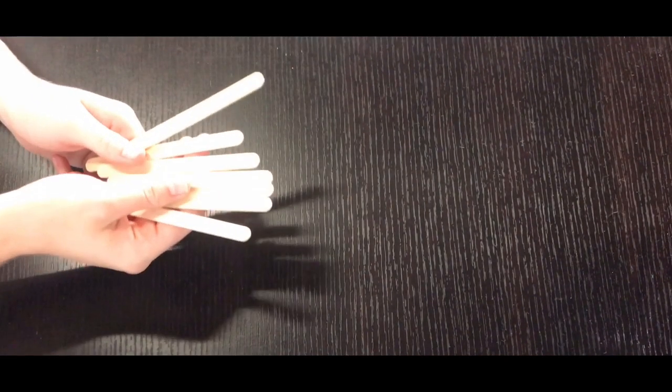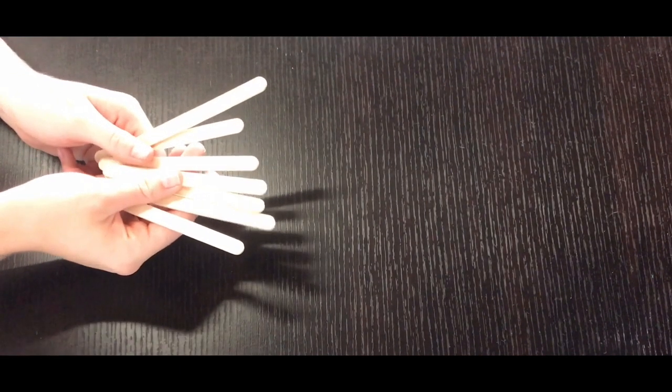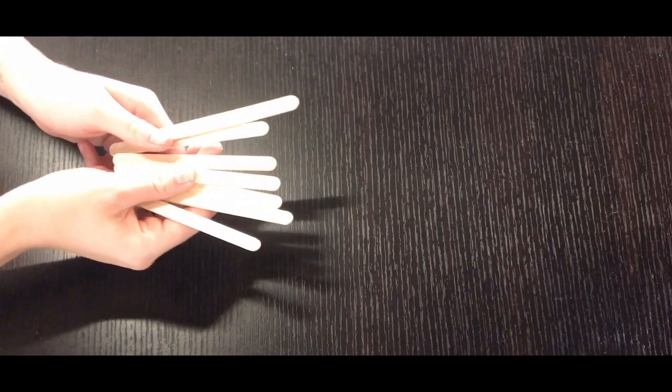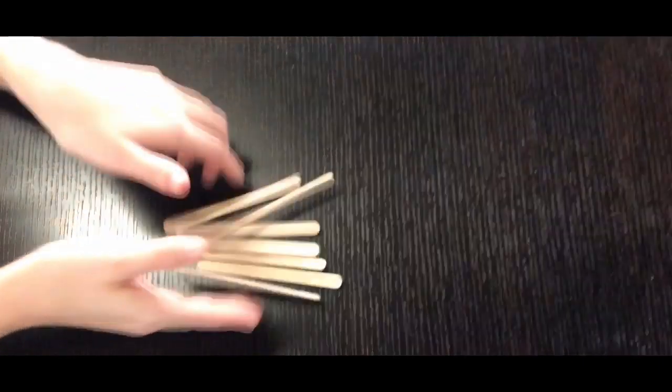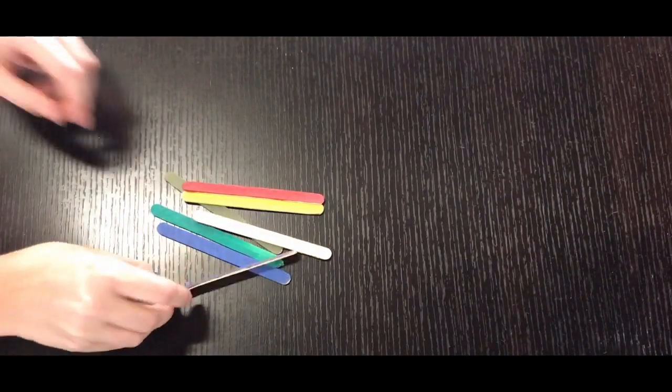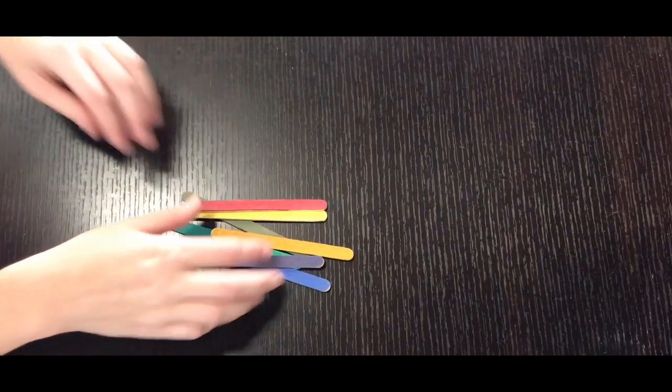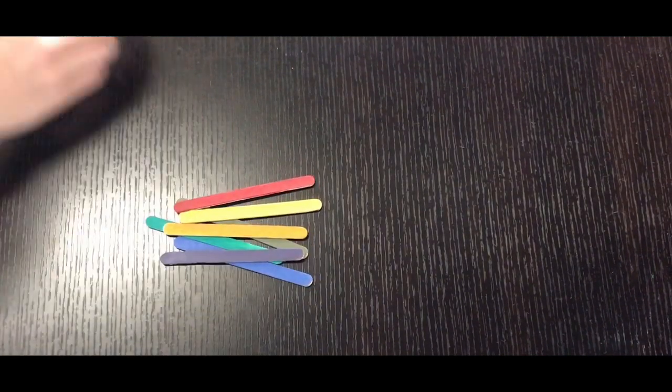In your activity kit should be seven popsicle sticks. For the sake of this video I've already painted mine. You guys can go ahead and paint or color yours with markers to create that rainbow effect.